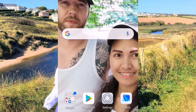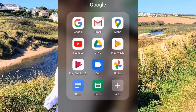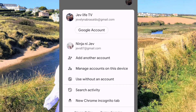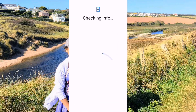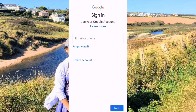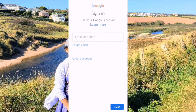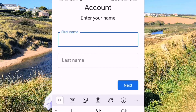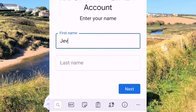First, go to the Google app, click the profile, then add another account, then create account, then manage my business, then enter the first name. So I'll put it here — for example, Jev's.